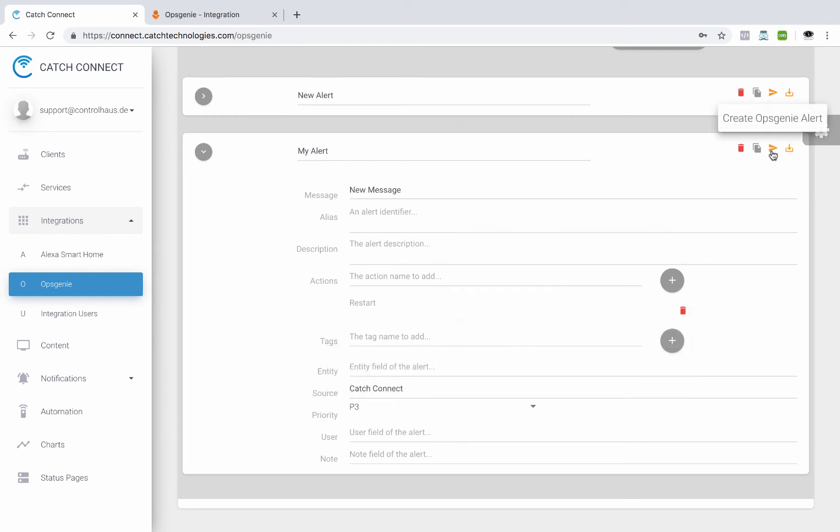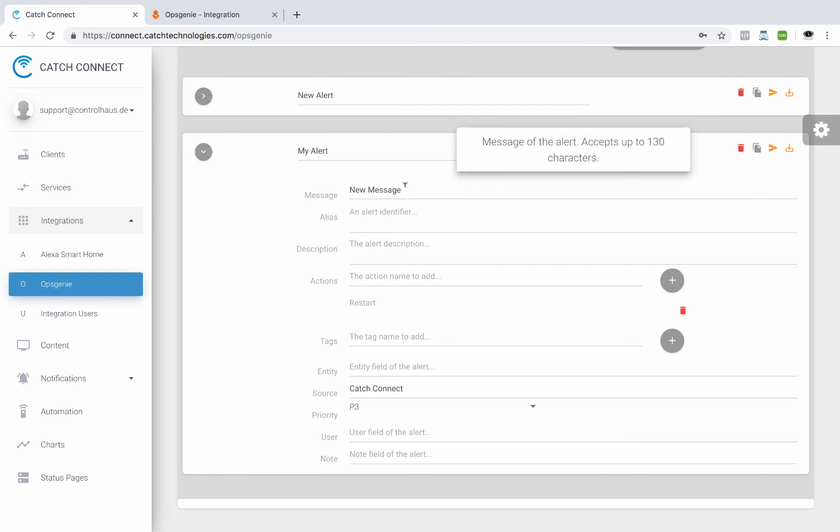And here we could test this pre-canned alert, this pre-configured alert message. If we click this button here, that will actually create an alert called new message in OpsGenie.